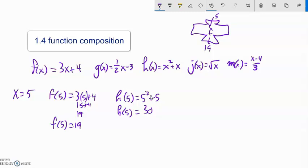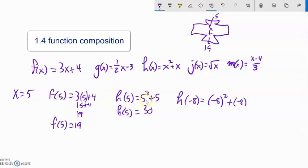That's how functions work. If I said h of negative 8, it would just be input squared plus input. So no matter what I put in there, the machine takes it in. Even if I went like h of happy face — whatever that means — that would be happy face squared plus happy face.